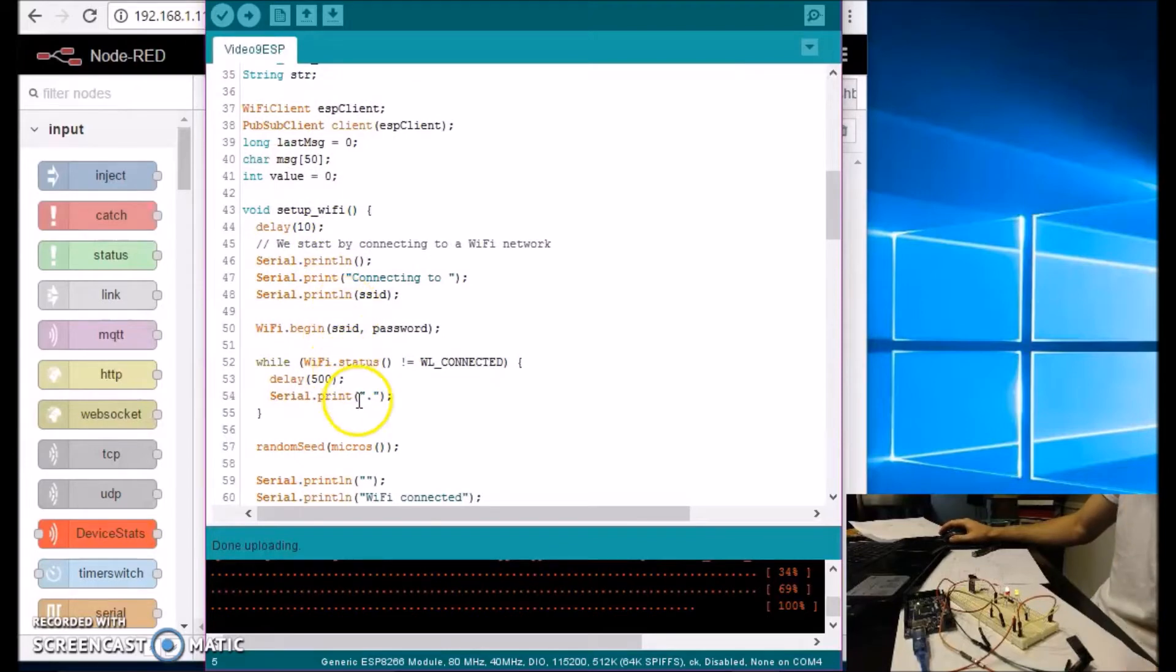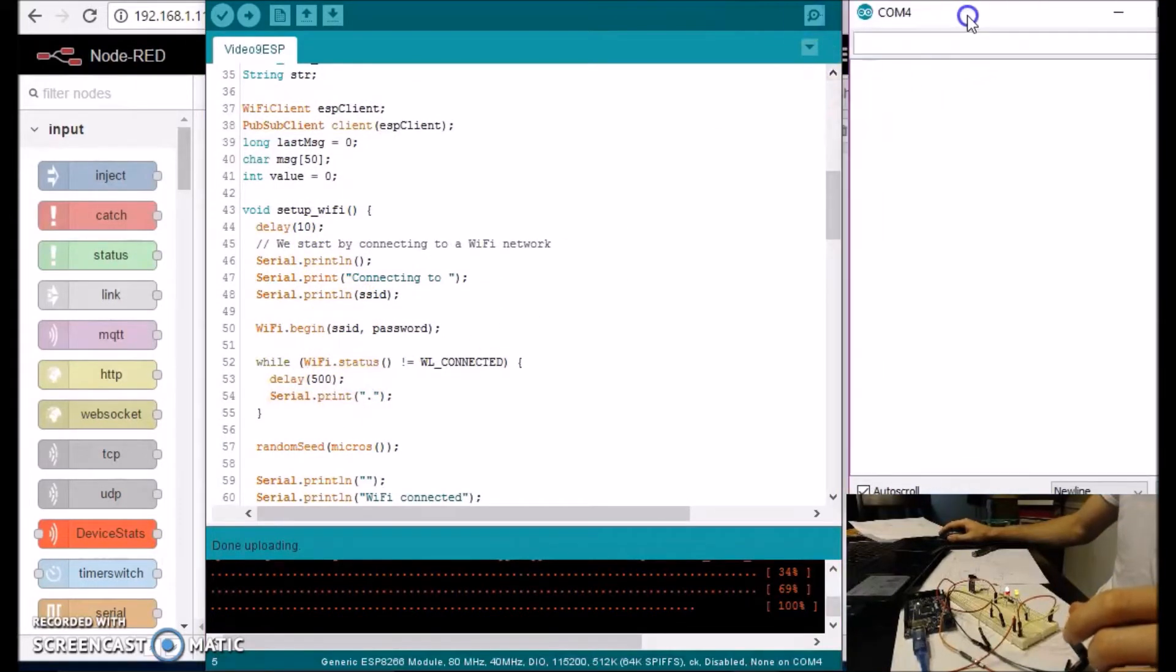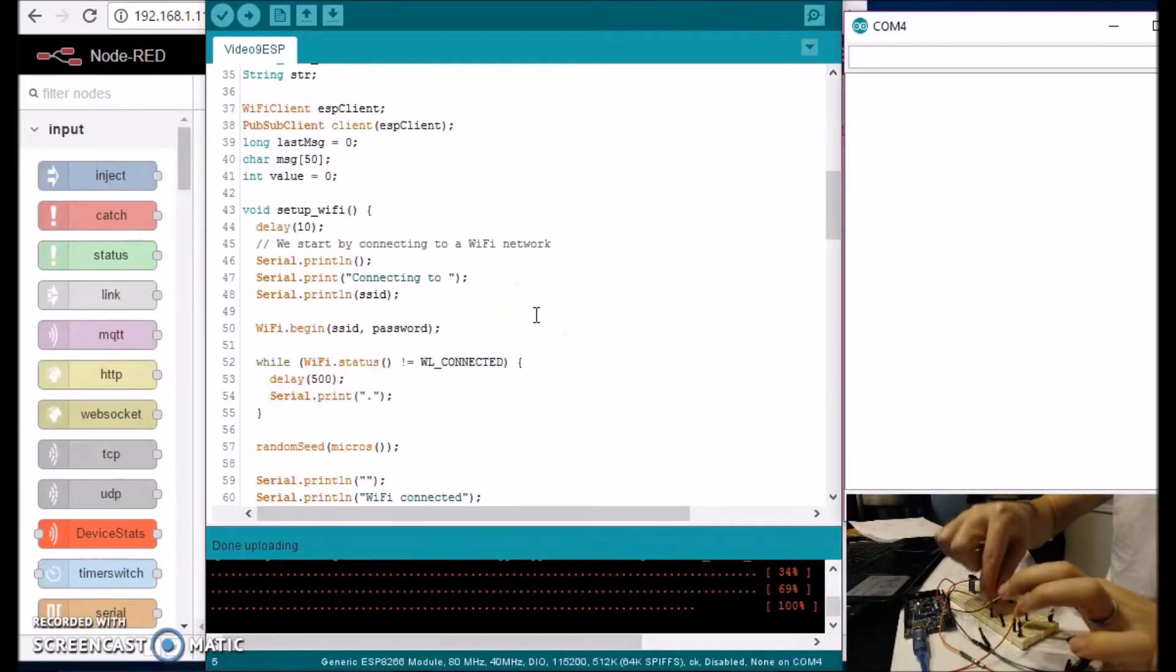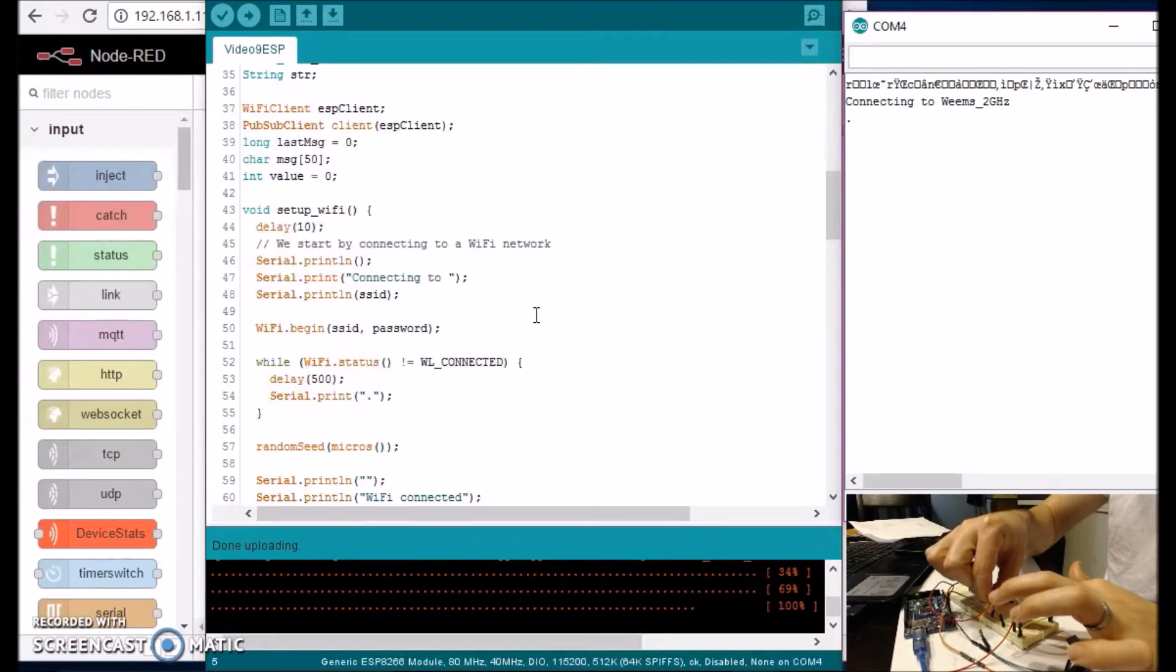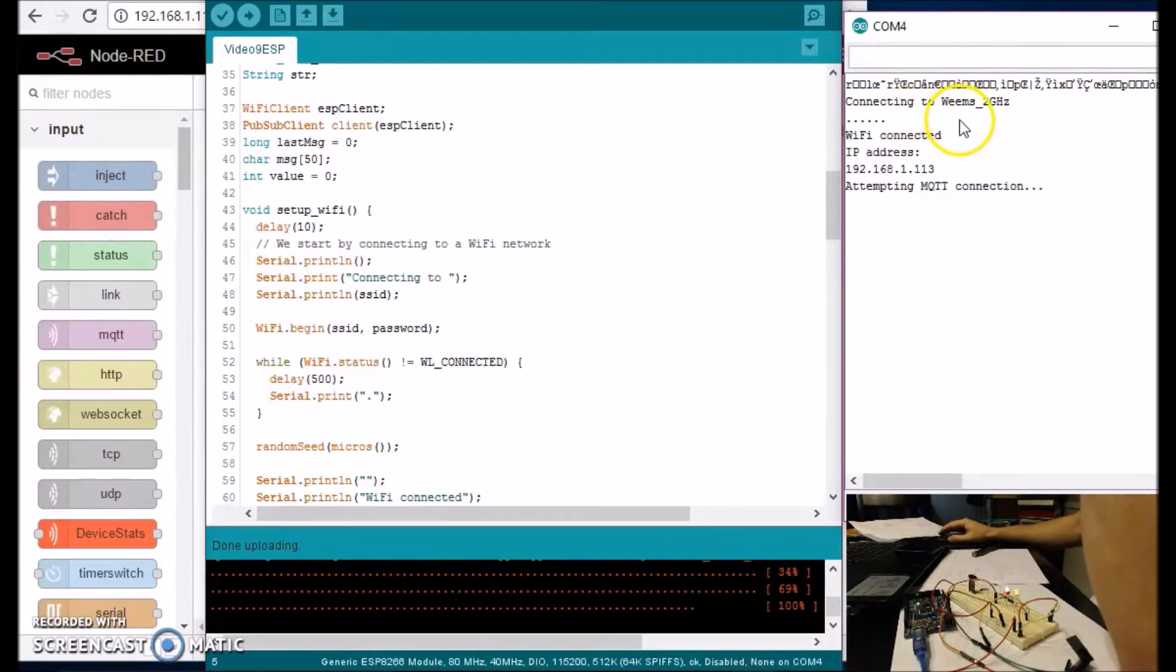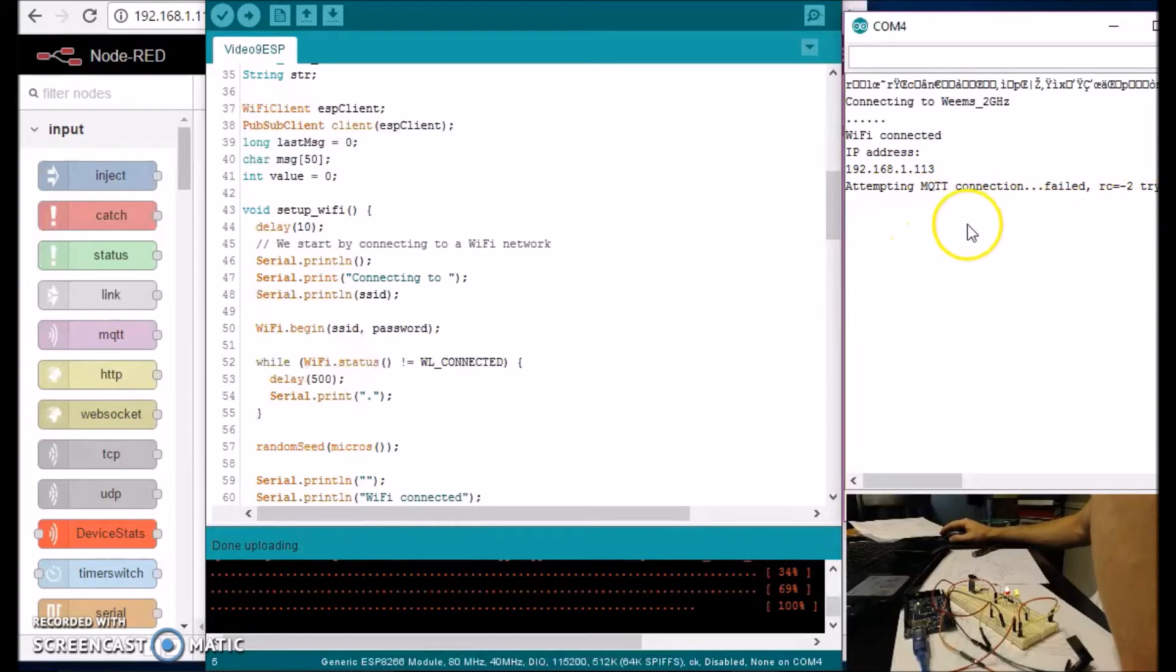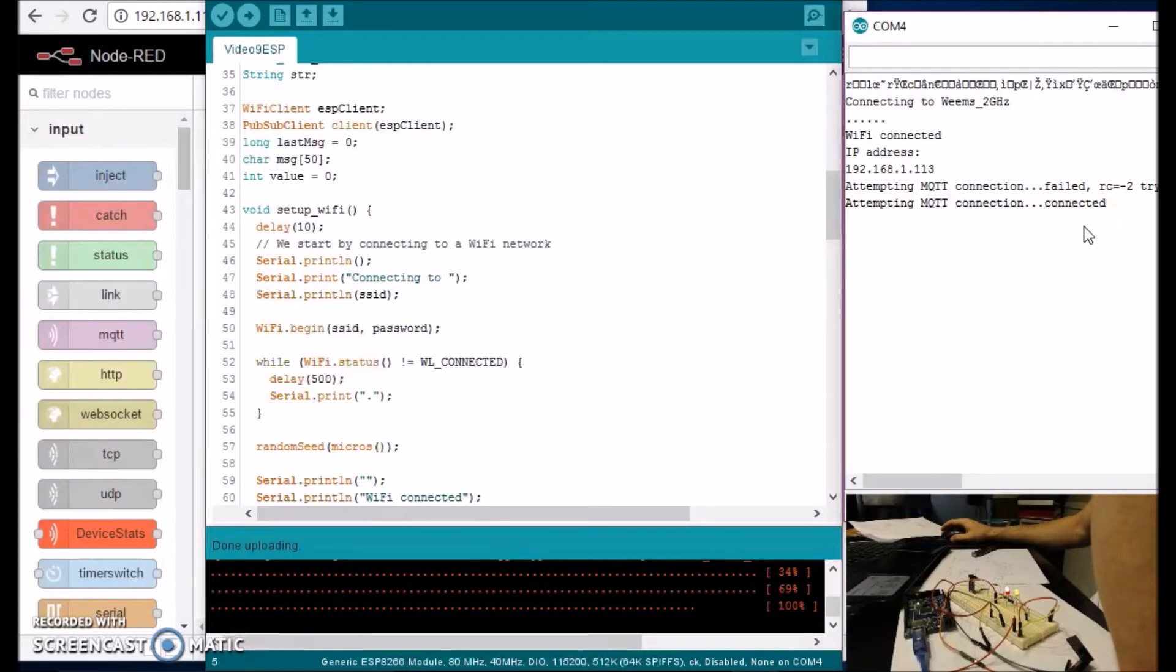So it sets up WiFi over here. Let me go ahead and turn off the ESP. I'm going to turn it on so you can see what's going on. So it says connecting to Weems WiFi. And then WiFi connected. IP address is this. And attempting MQTT connection. Failed. Try again. And it should try again here shortly. Attempting. Connected. Okay. So I don't know what happened here, but it's connected now. And we're good.